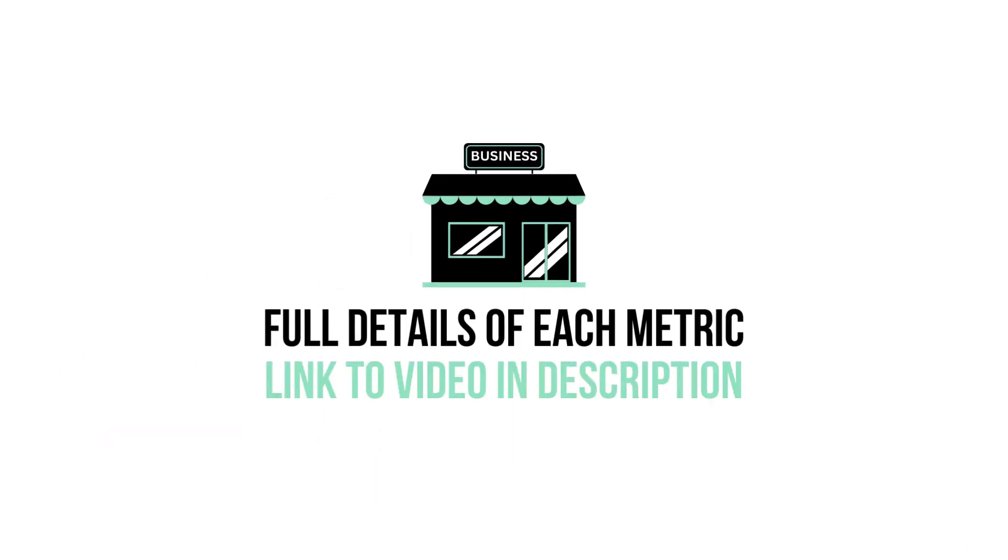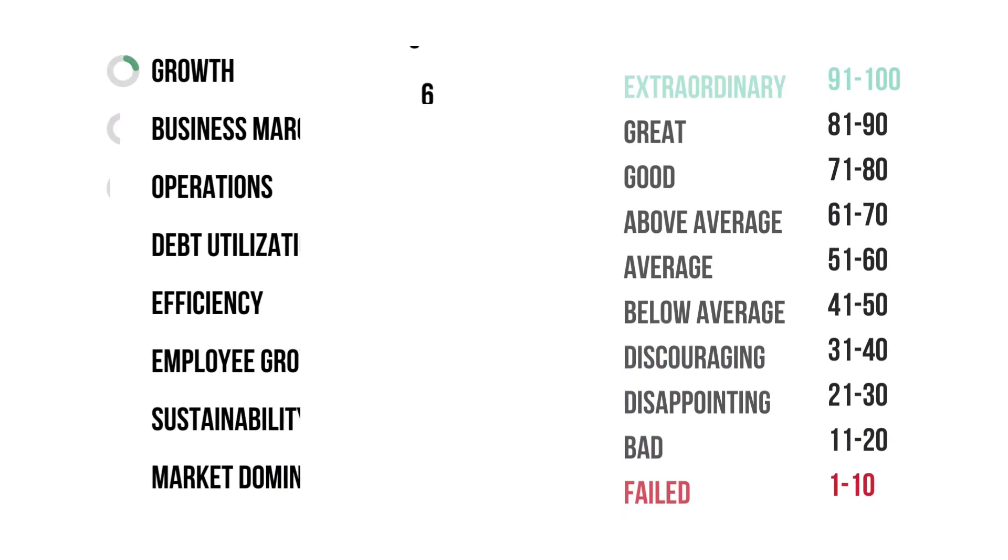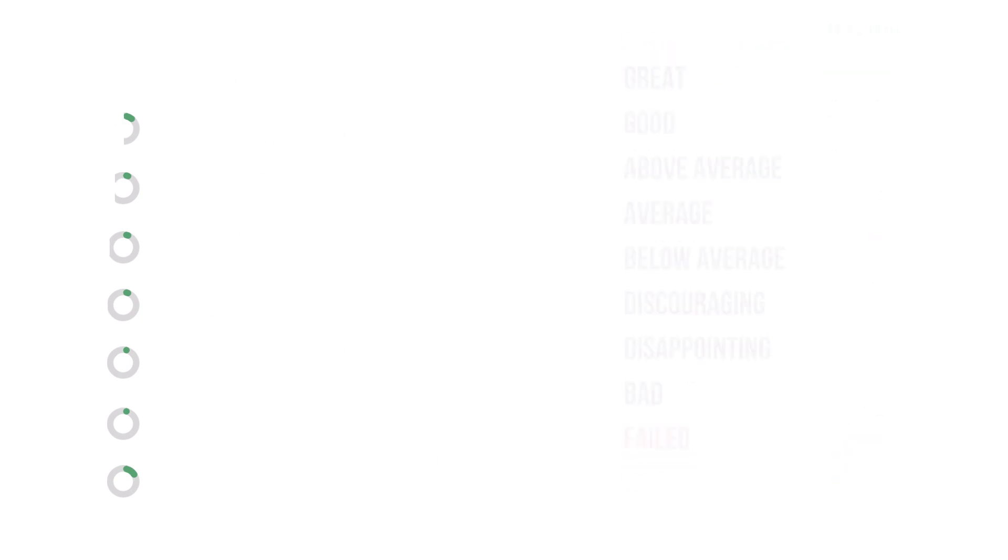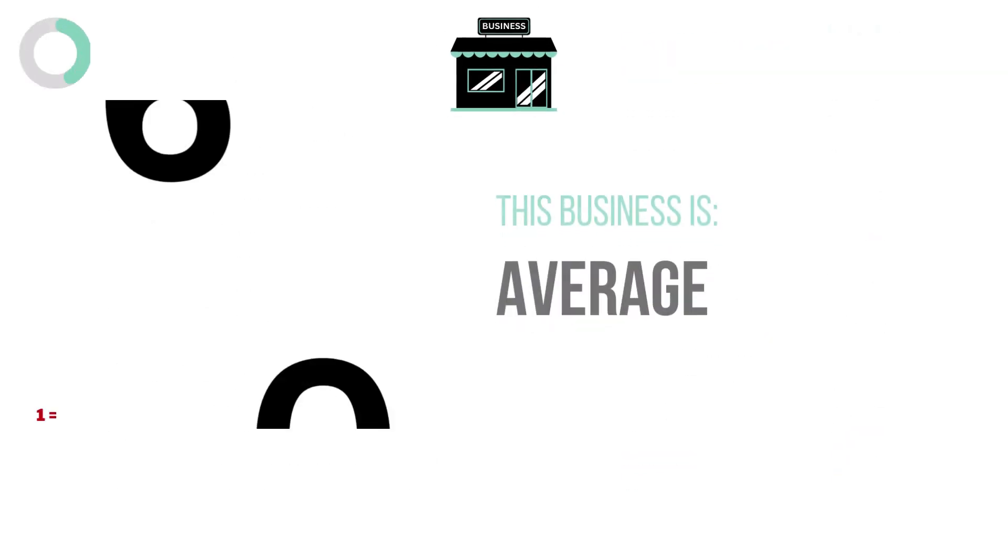If you want to know more about each metric, I have made a video detailing every metric. Link in the description below. Here are the grades for each business metric. And here is the company's business grade.